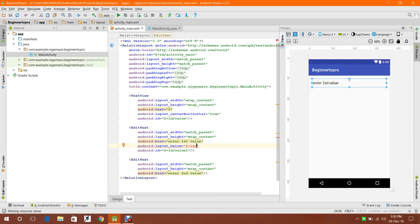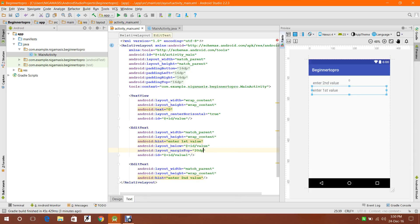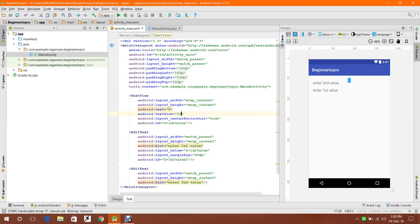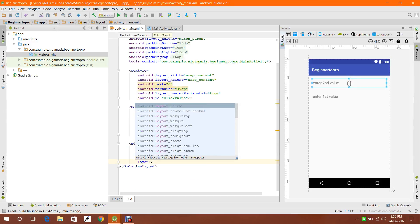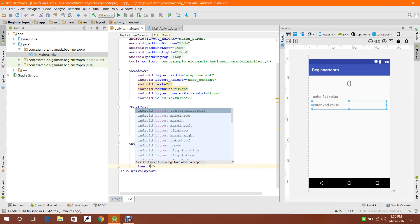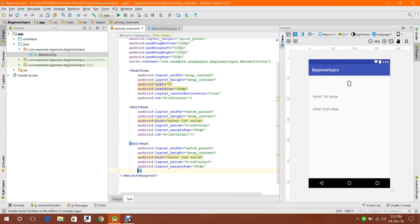Below the value, I'm setting a real margin of 20dp so that it is separated from the value by 20dp, and making the text size 20dp. Now I am going to keep the second field below the first value, separating value1 from value2 by 20dp.